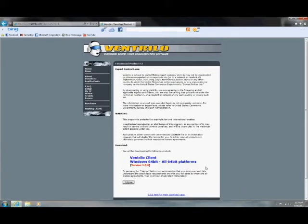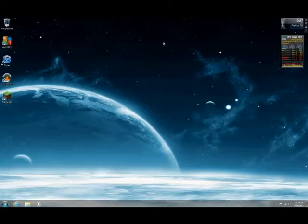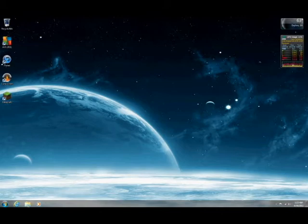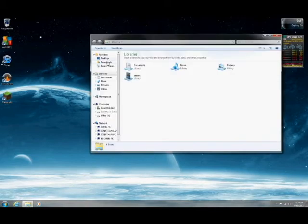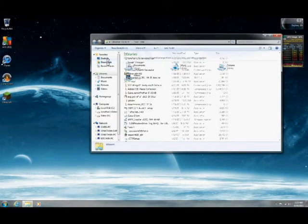Once that's done downloading, you want to go ahead and exit out of your browser and go to the file location it saved to. For me, that would be under my downloads.